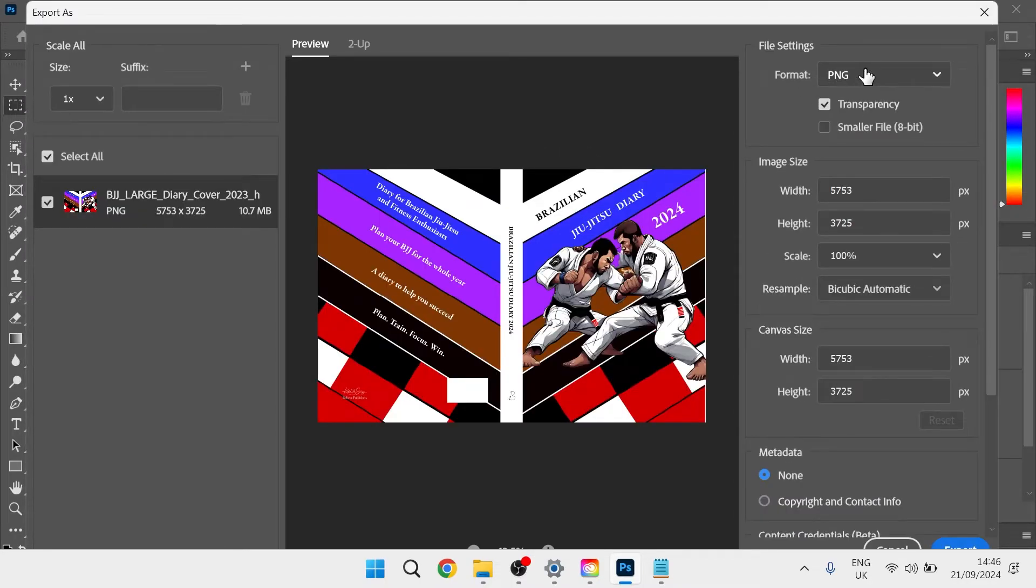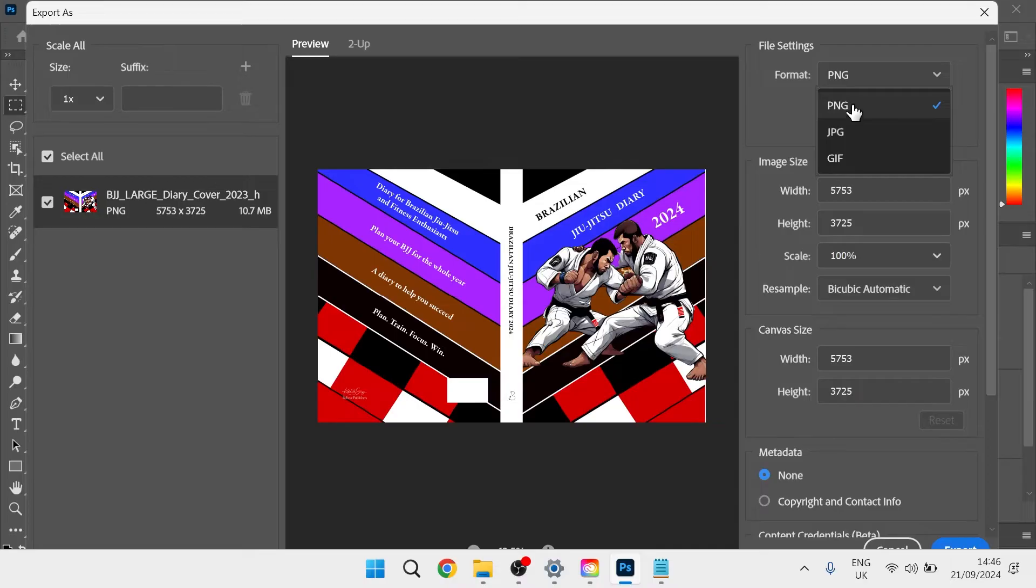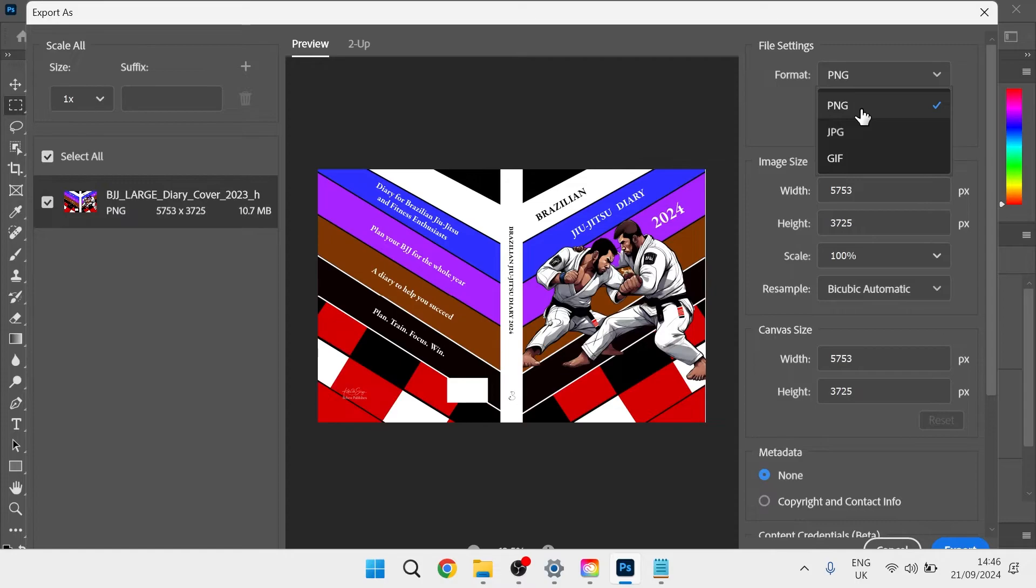Now for the file format, you're going to select either PNG or JPEG. PNGs are generally the best file format when it comes to quality. They're much better than JPEGs because they use lossless compression, but it does mean a lot bigger file size.